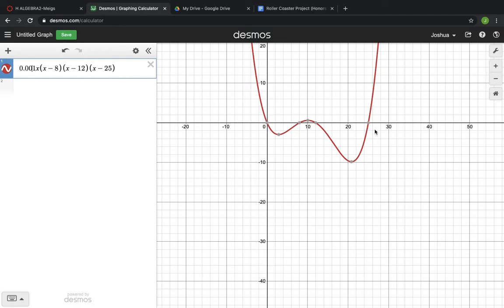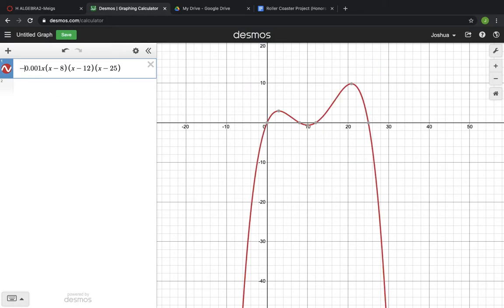Which is fine — you can have your graph go below ground, and in fact, later in the project it will talk about how that's going to affect the cost of building it. But you can definitely build some tunnels for your roller coaster to go underground. But maybe I don't want it to go underground — so maybe if I do a reflection, I can get a graph that looks something a little bit more like this.